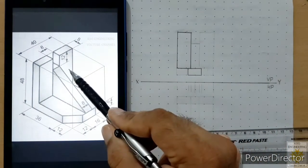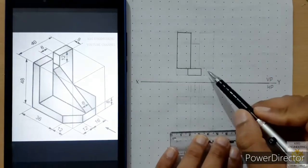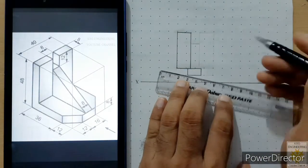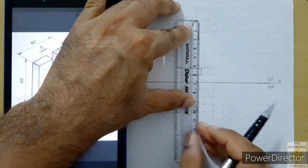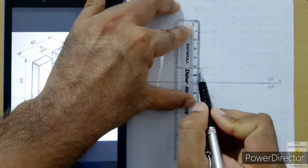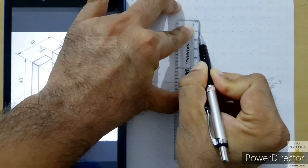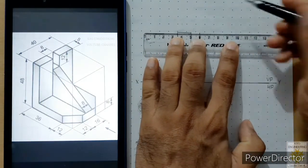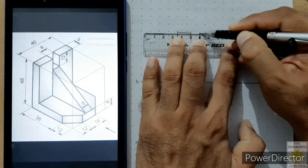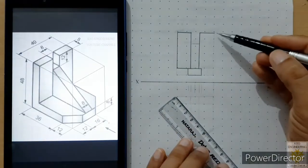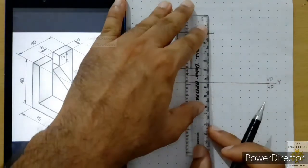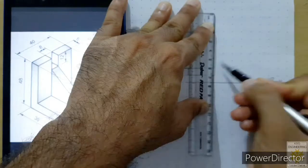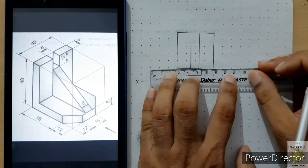Now we plot the third parallel face, which is similar to the first face. From its corner we measure 4 mm and mark a point. From that point sketch the height of 40 mm, then draw its length of 16 mm, come back by 40 mm, and connect these points to draw this face.